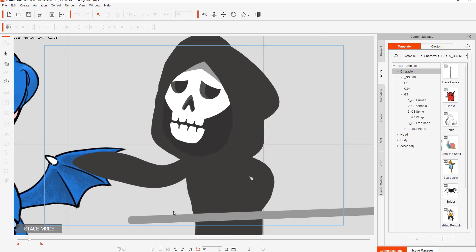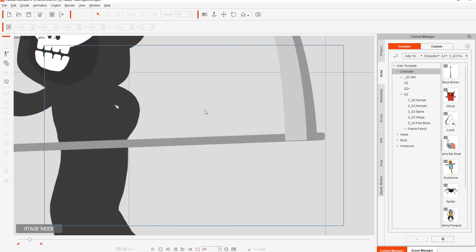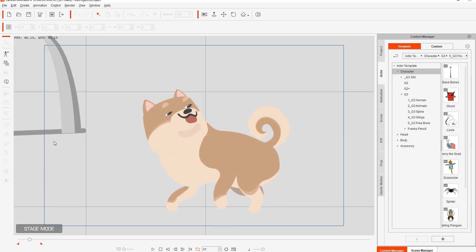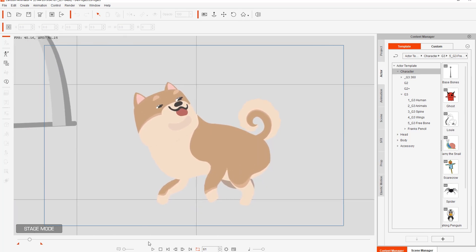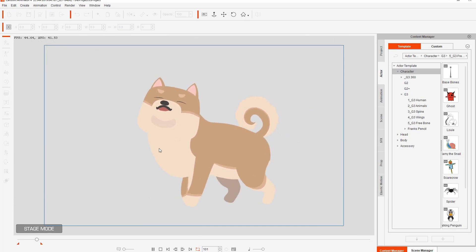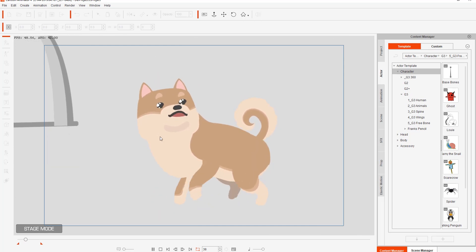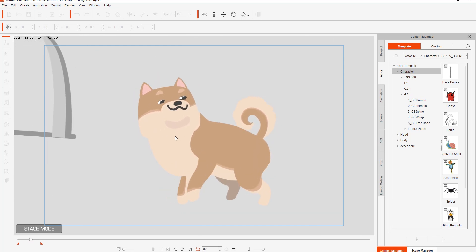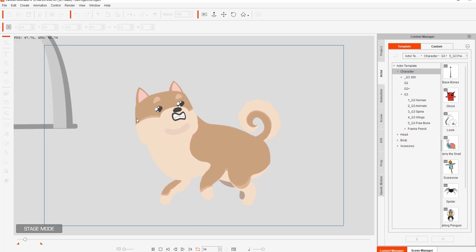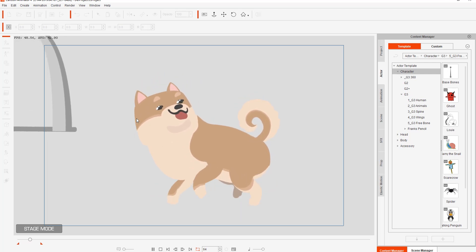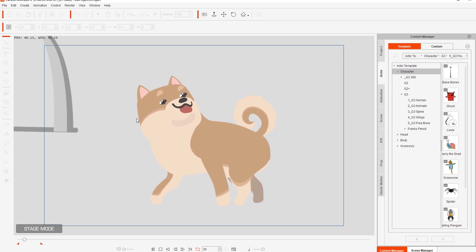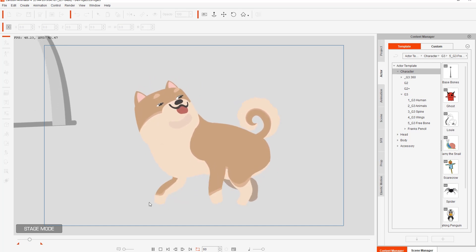Now it's not only biped and free bone characters that are able to utilize these 3D heads — it's also quadruped characters as well. You can see we have this happy little Shiba Inu dog with just the 3D head rotation. You can add 3D heads to quadrupeds and custom actors and all that stuff as well.